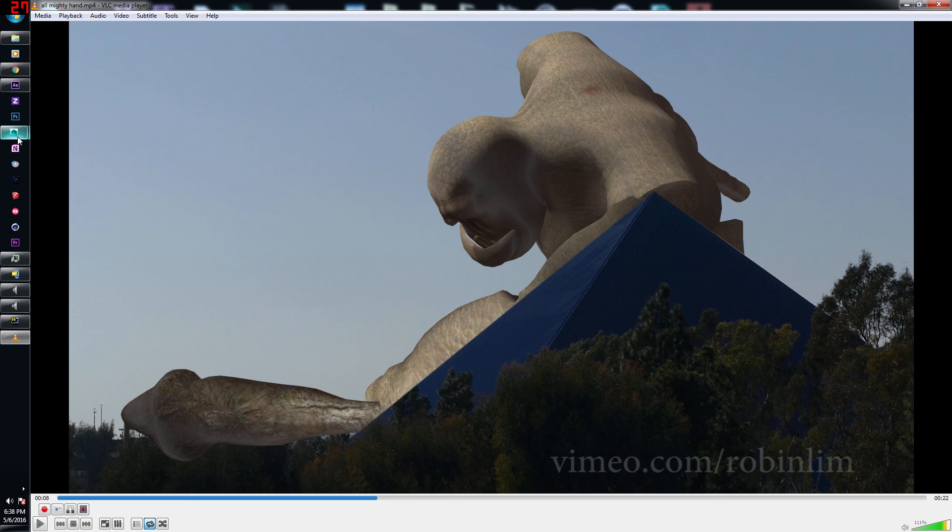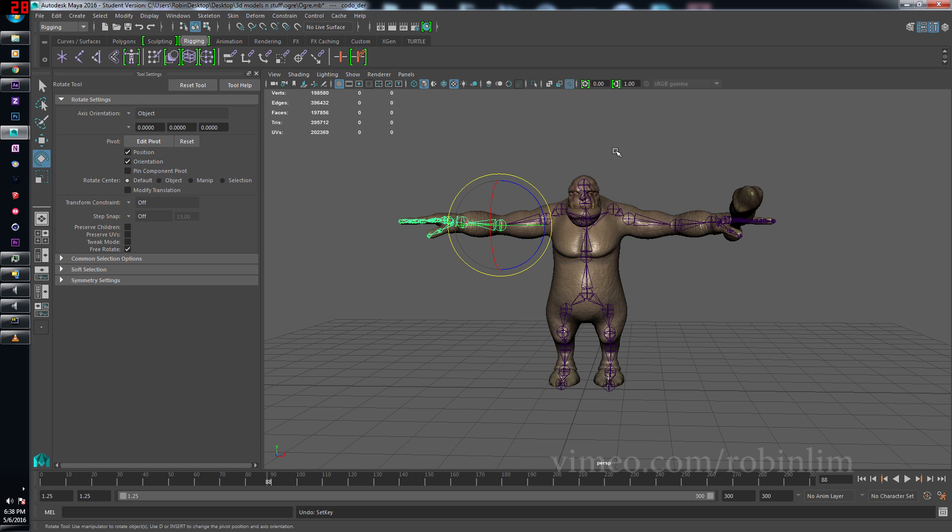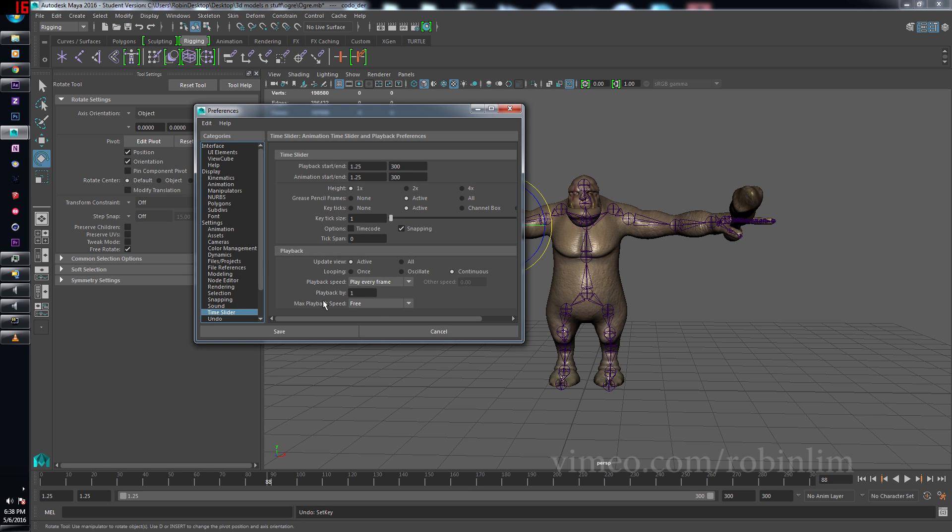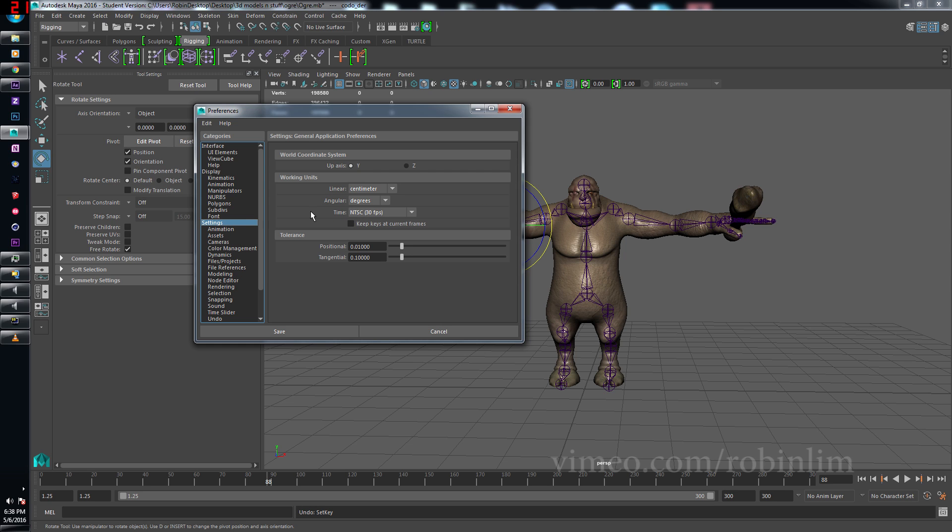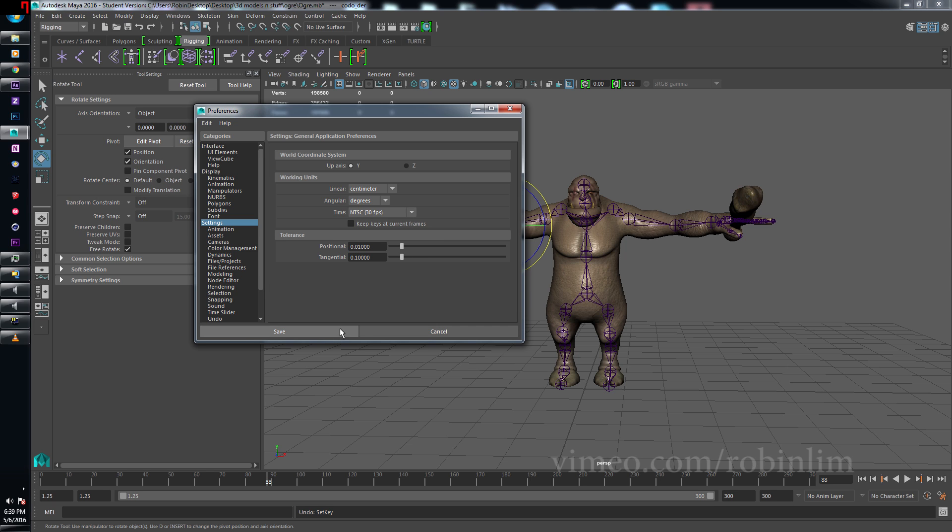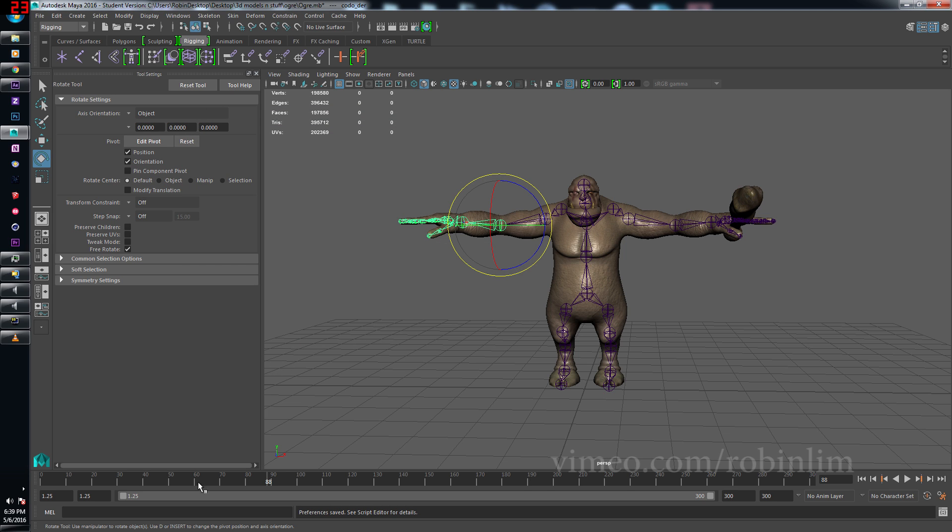We jump into Maya and we have our model. Let's start off first by clicking the running man with the gear. Let's go into our settings and under time, working units, time. Make sure we have the right frame rate. I'm going to be using 30 frames a second. You use whatever you need to. Save it.